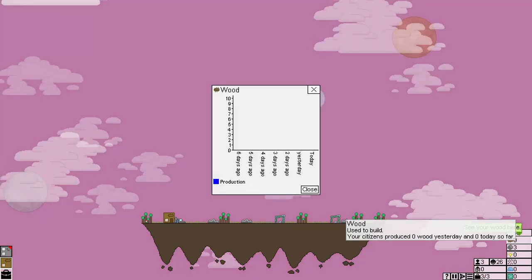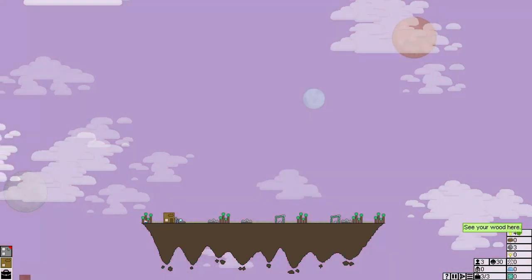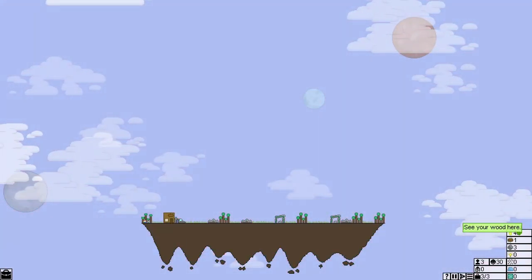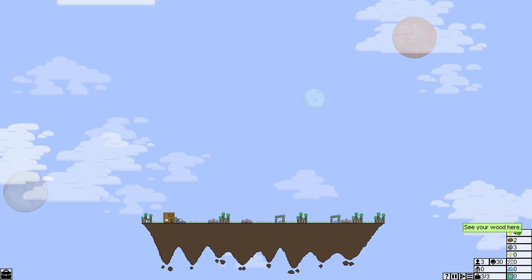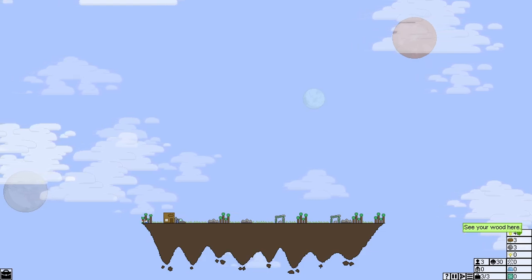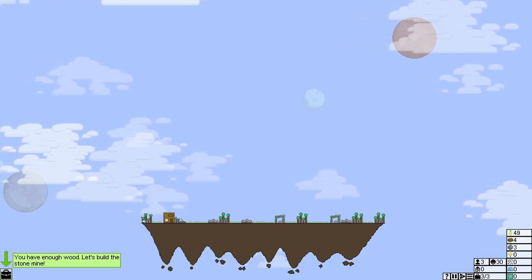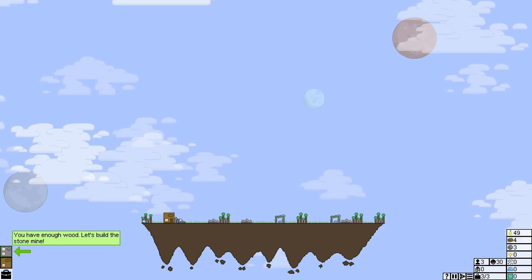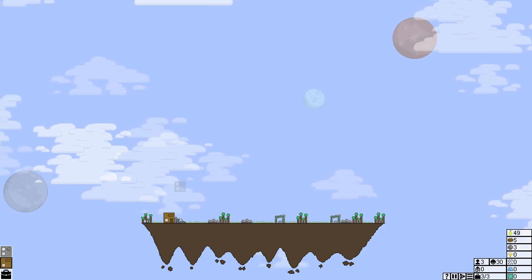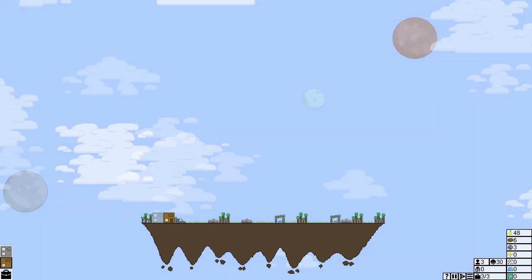See your wood here. Excellent. You have enough wood. Let's build a stone mine. Doesn't tell us where to build it so we'll build it there.